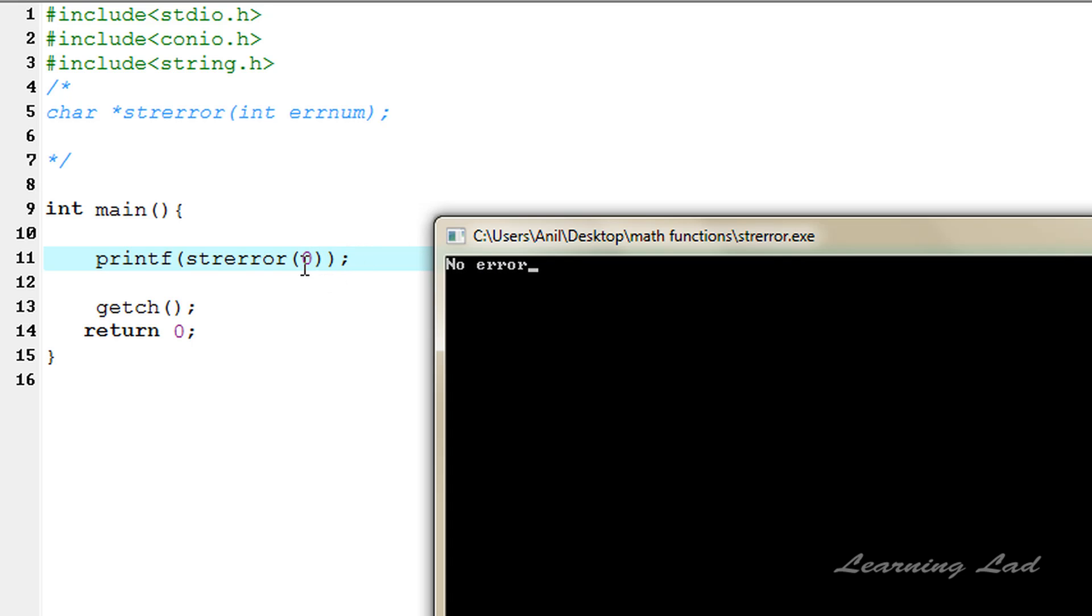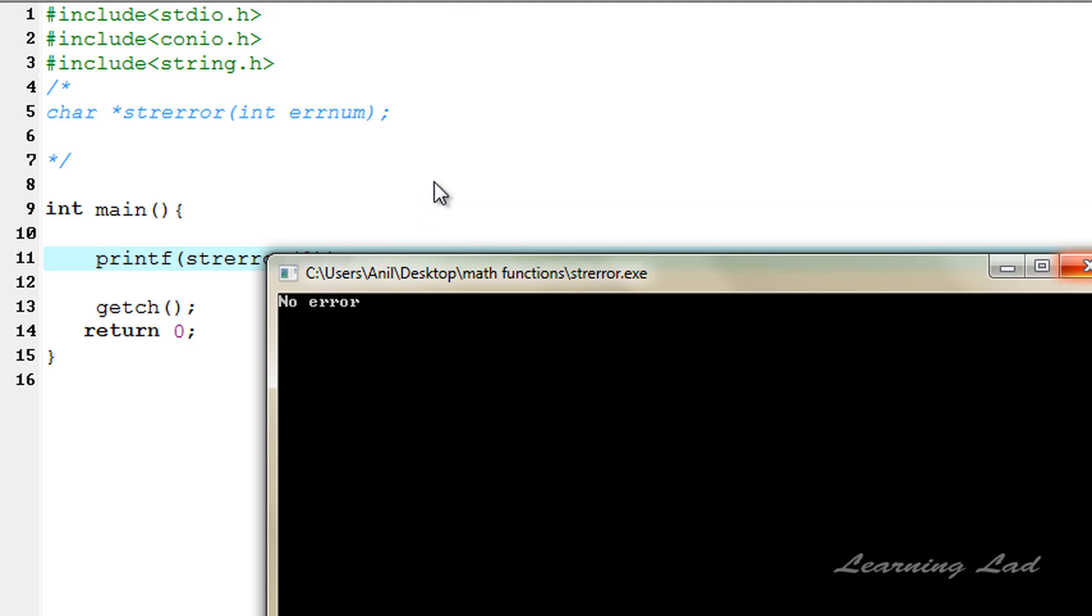So when we pass a value of zero, the error number zero indicates that no error.